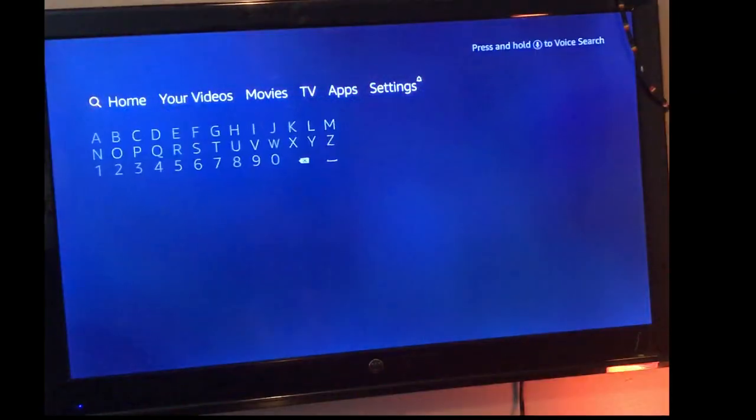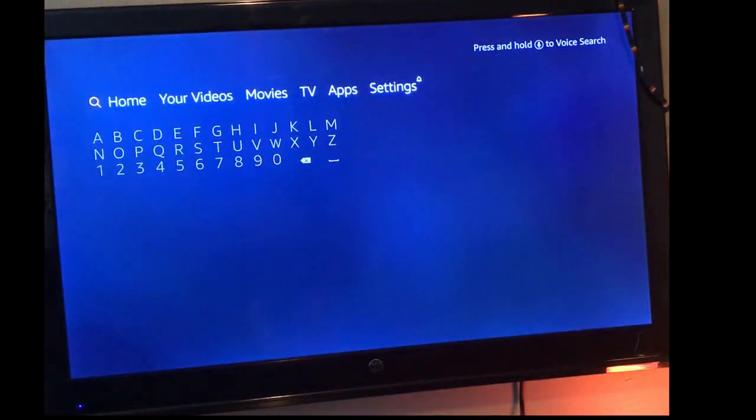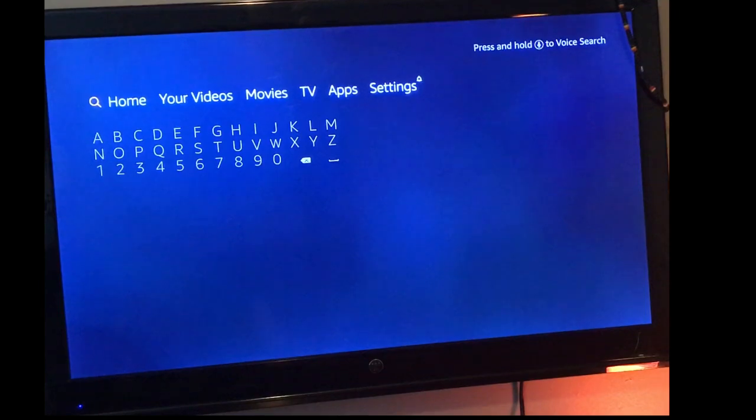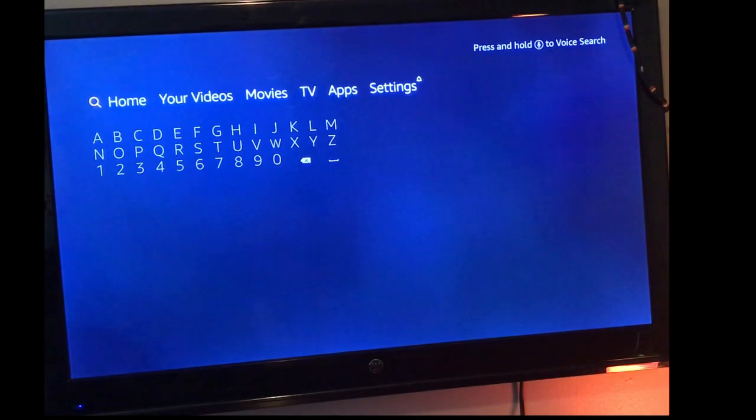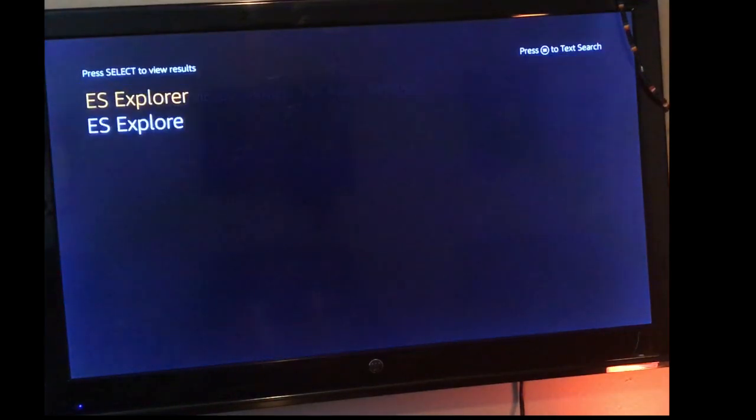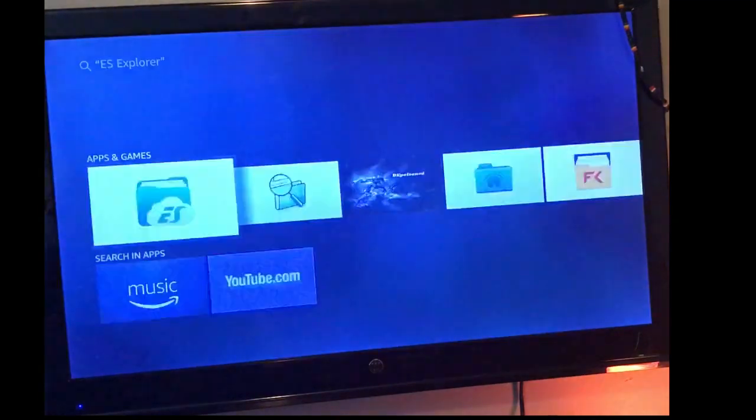I'm going to go all the way back to your home screen and search for ES Explorer. You can hold down the little voice button on your remote and simply say ES Explorer and it should find it for you. Once you do that, just click on it, it'll be the first app here.